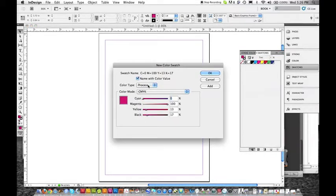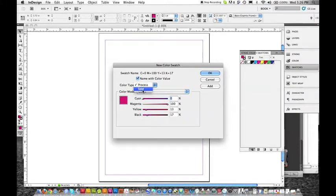You have a color type. There's two types: Process and Spot. Spot colors are Pantone colors. If you're doing a two color or three color job, you will be choosing spot colors.